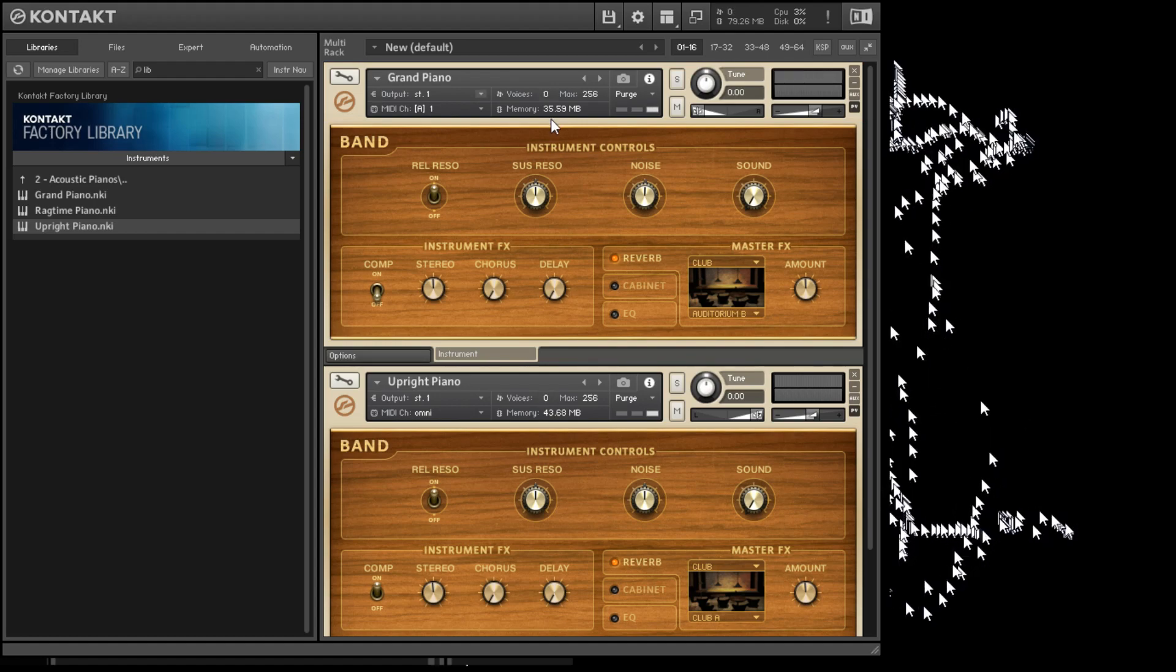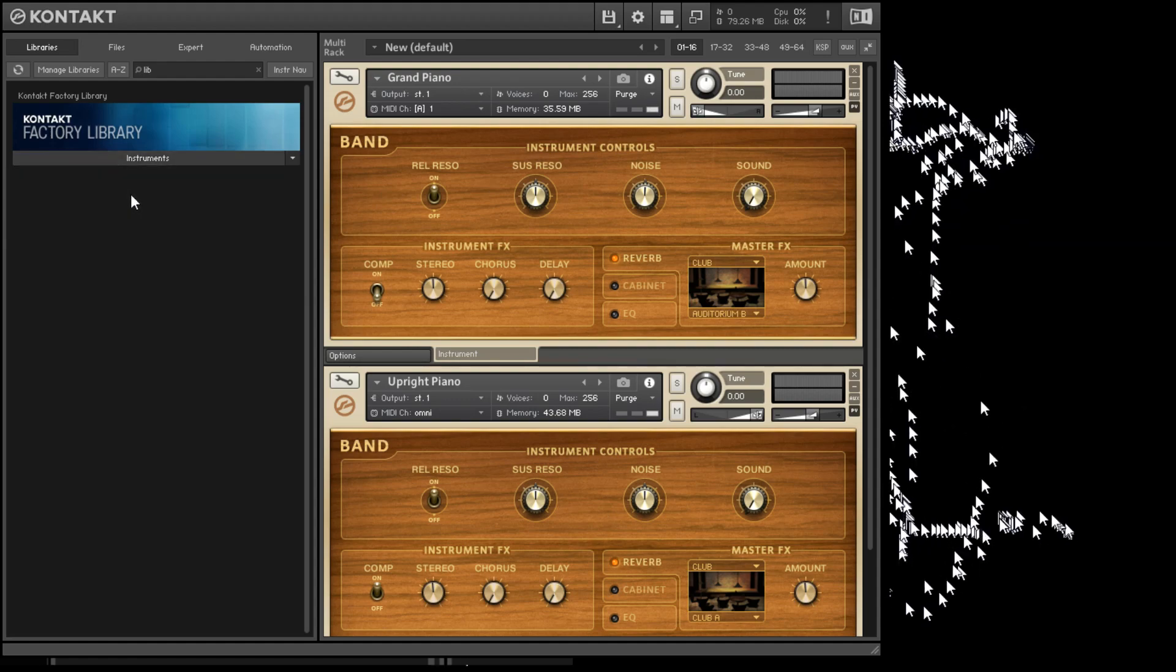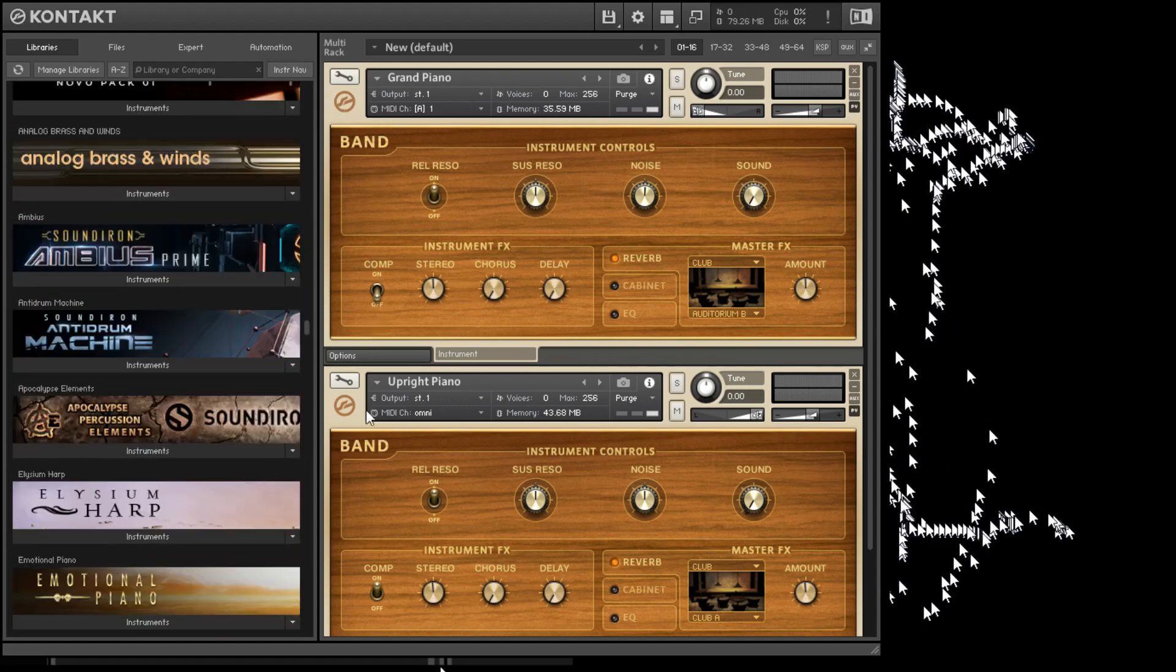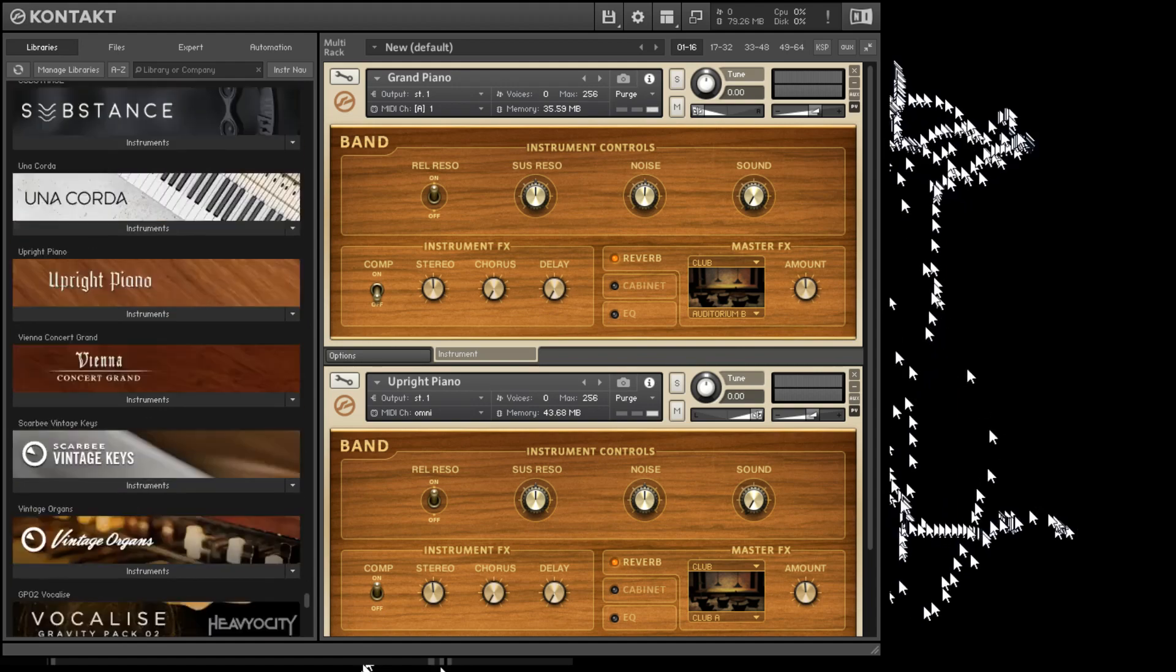You can always control click to return everything to where it should be. And I think that's pretty much it to get you started on Contact Player. If you have other libraries, you can just load them up. I have the full version. As you can see, I have quite a few libraries. More than I need really.